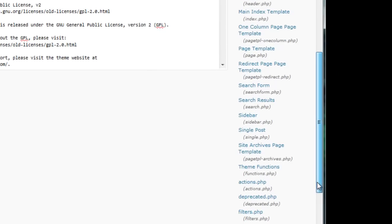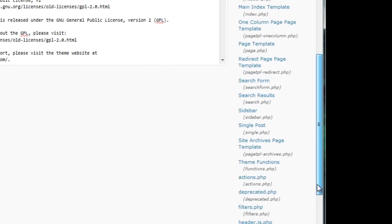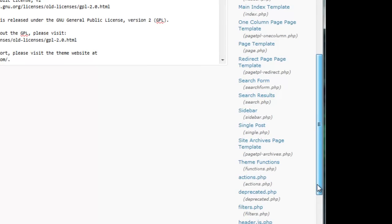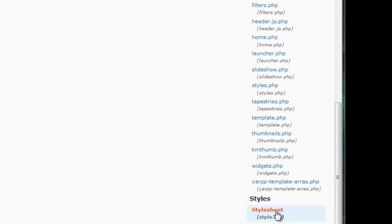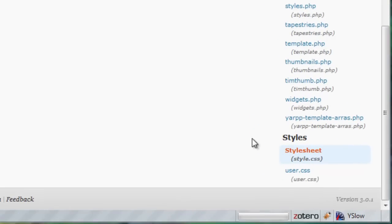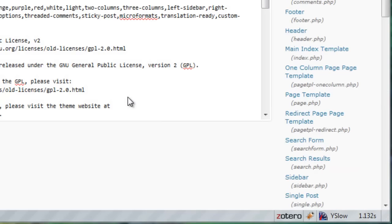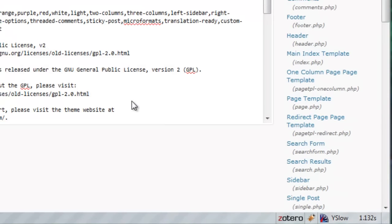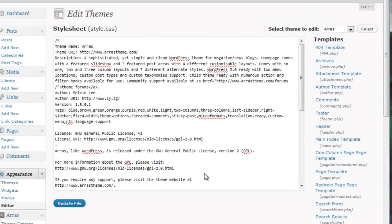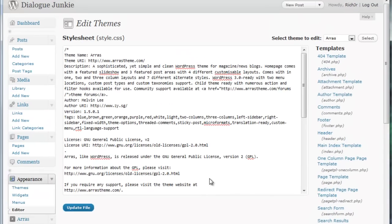Now this list of templates is going to be different depending on what theme you're using. For the Arras theme scroll all the way down to the bottom and click the style sheet template. This will bring up the theme's style sheet in the pane in the middle of the page.